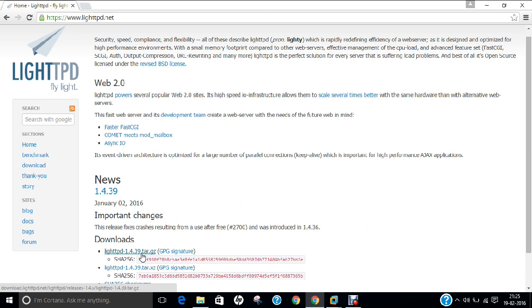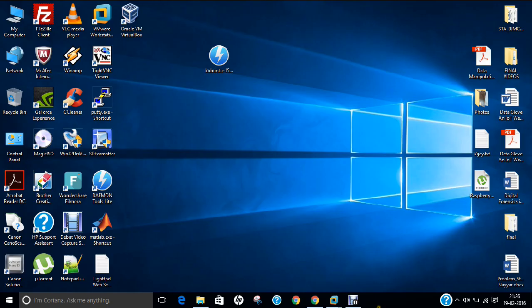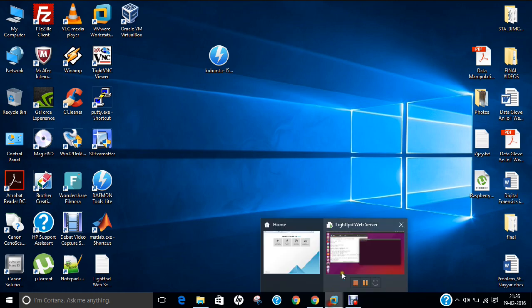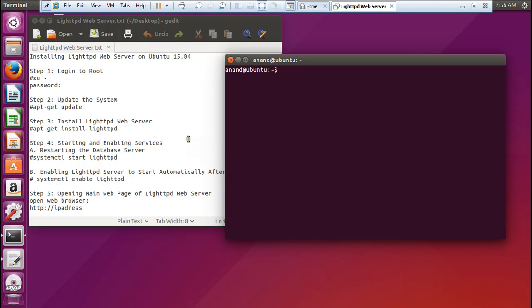So let us go to VMware machine and install LightHTTPD web server. Let us open VMware. I have already started Ubuntu 15.04 and logged in with my account. So let us start the step-by-step installation of LightHTTPD web server on Ubuntu 15.04.